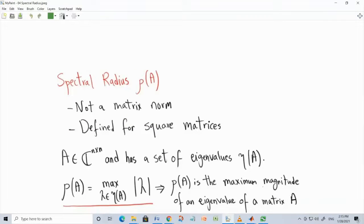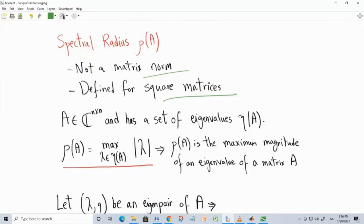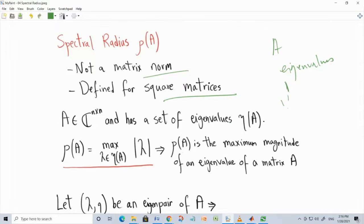The spectral radius is not a norm — it applies only to square matrices, but it is related to norms. It is used later in topics like the Perron-Frobenius theorem and Markov chains. The spectral radius of a square matrix A is obtained by computing the eigenvalues and taking the maximum magnitude among them.